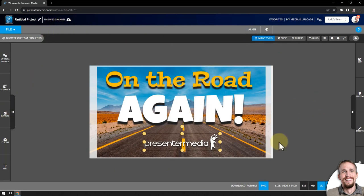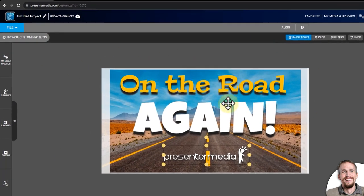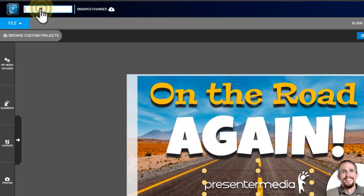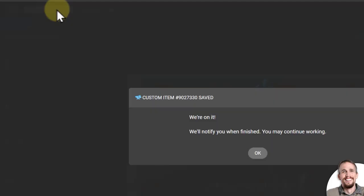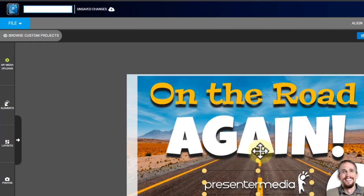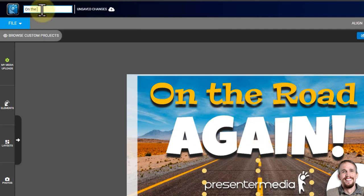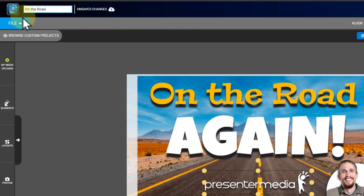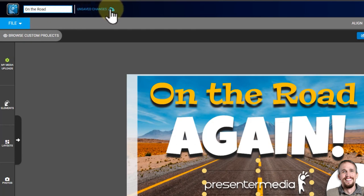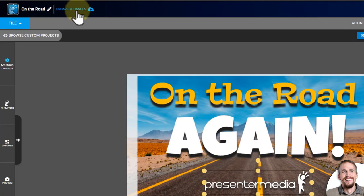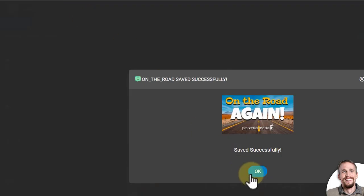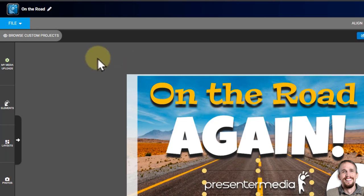If I want to save this design here, this project, I could go up here. We'll notify you when it finishes. Okay, cool. On the road. I'll just save that with that name up here, and then just click unsaved changes. So, this will go away. It says I have successfully saved it.